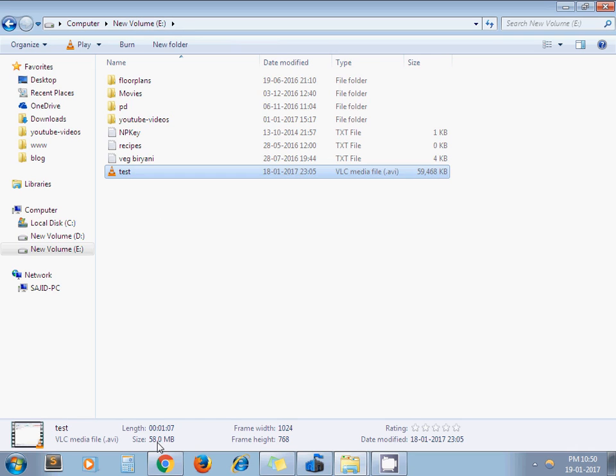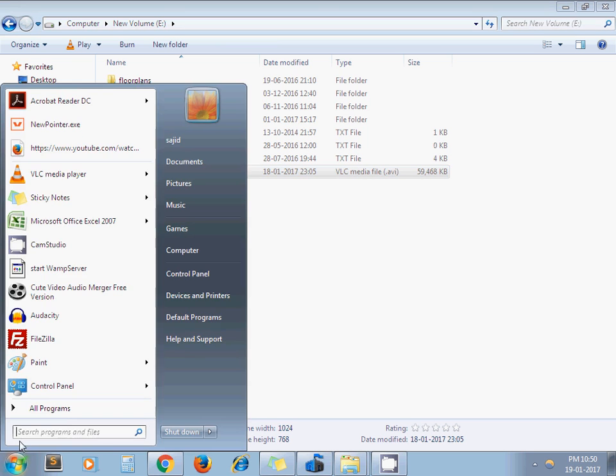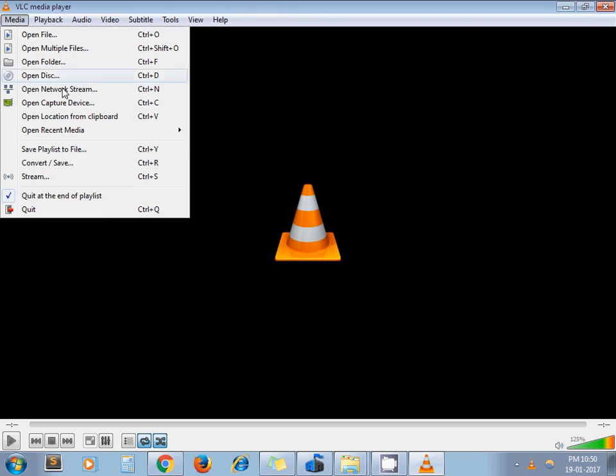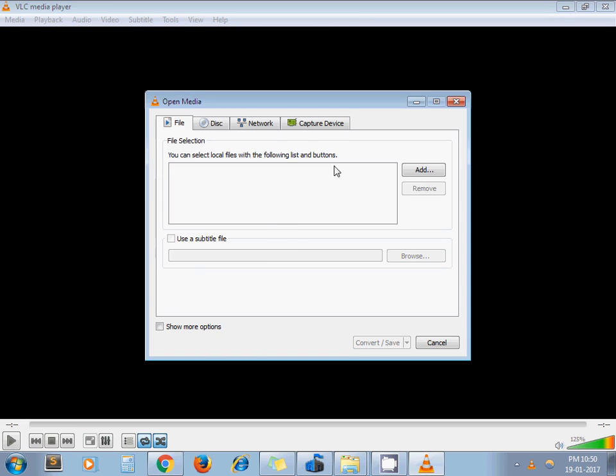Now I need to convert it in MP4 file so it reduces the size. So I open my VLC media player. Then go to media, click on convert or save.